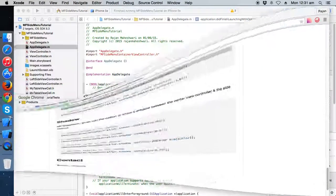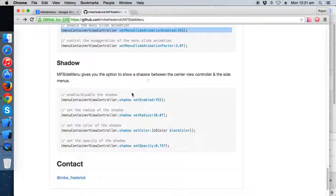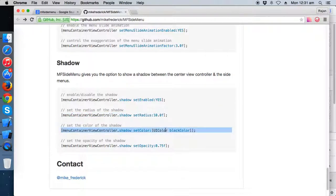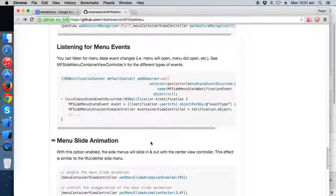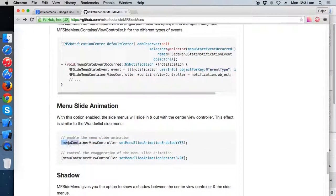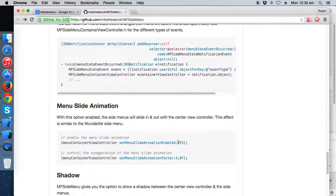There are four shadow options: you can enable or disable shadow, set the radius of the shadow, set any color, and set the opacity. Also, for the slide animation, if you write the piece of code set menu slide animation and set it to yes, you will be able to slide — meaning drag from left to right.